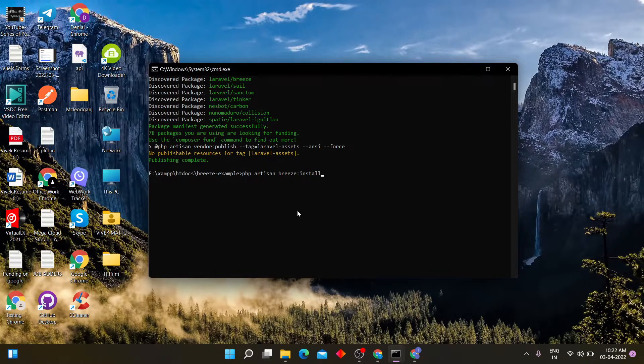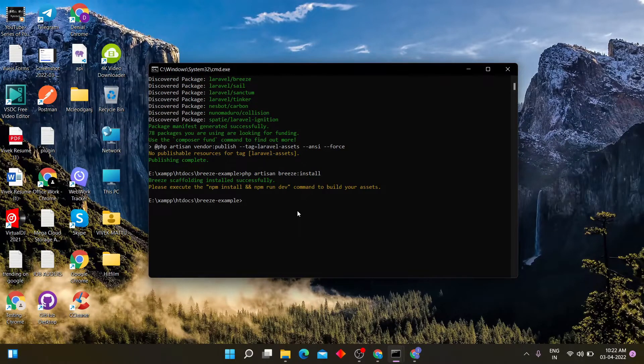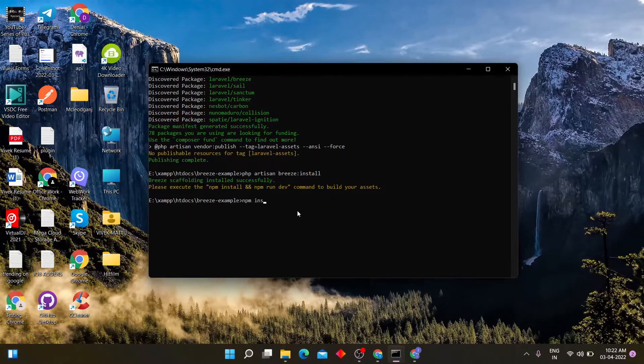Execute npm install and npm run dev command to build assets.